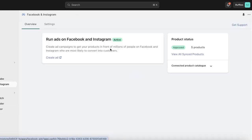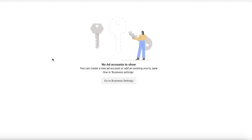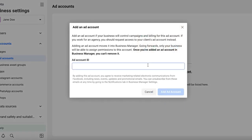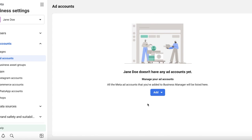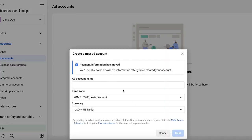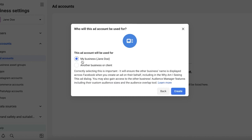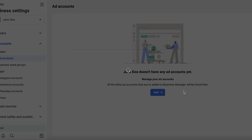You can proceed with your first ad campaign by clicking Create Ad, which opens up your Ad Manager. You can create a new ad account or add an existing one. Go to Business Settings, then create an ad account — add an ad account ID, click Add, and create a new ad account. Add your ad account name (for us it's Lily Davis), click Next, select This is for my business, and click Create.